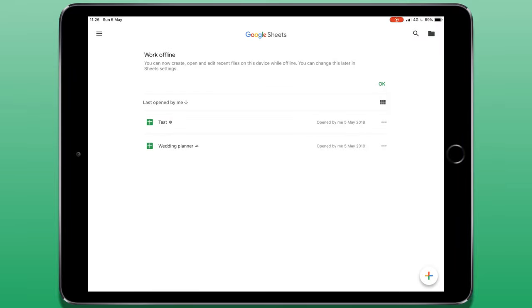This video is a tutorial for Google Sheets for the iPad. Google Sheets is Google's equivalent of Microsoft Excel or Numbers from Apple.